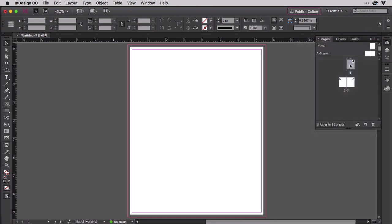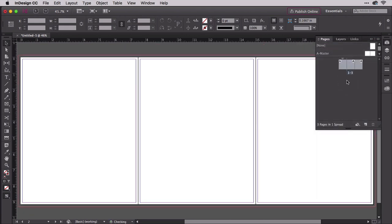Now drag page one down between pages two and three. Ta-da! You now have a three page spread.